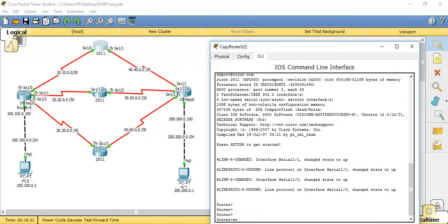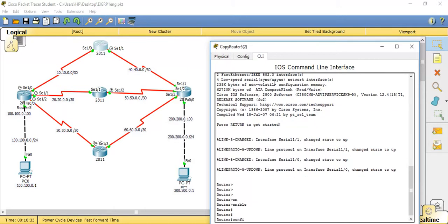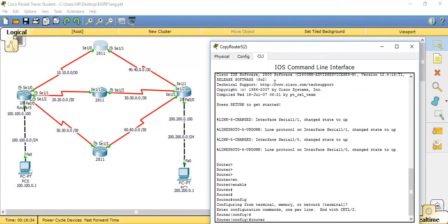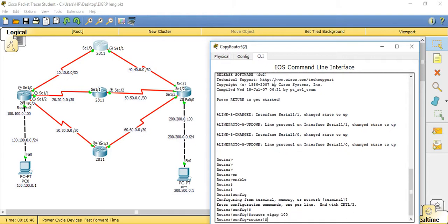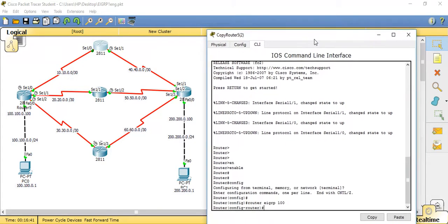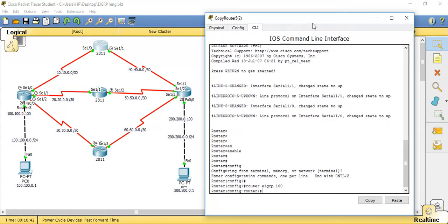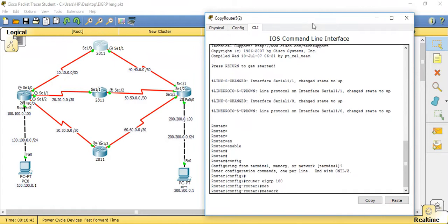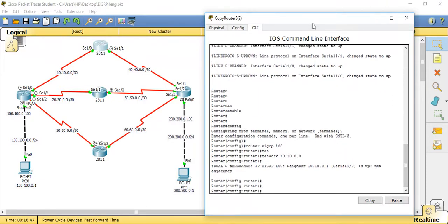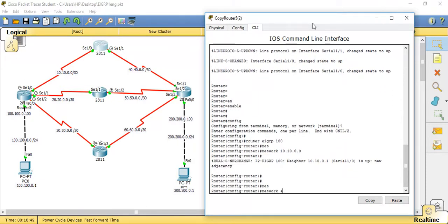Now I need to configure EIGRP on this router. As I mentioned, the autonomous system number must match — I'm using 100 here too. Then I need to specify the directly connected networks. Here there are two directly connected networks: 'network 10.10.0.0' and 'network 40.40.0.0'.